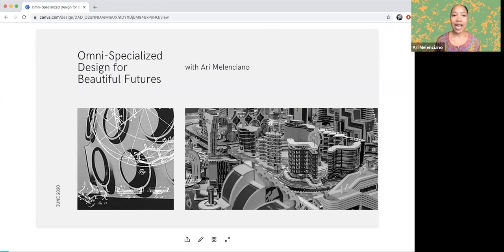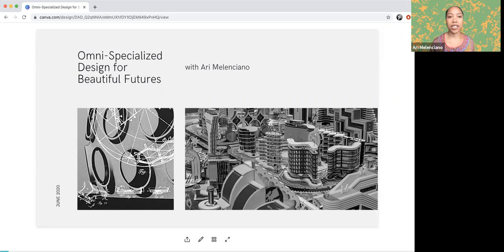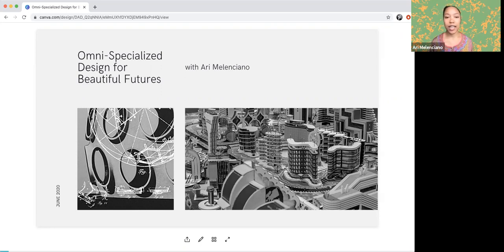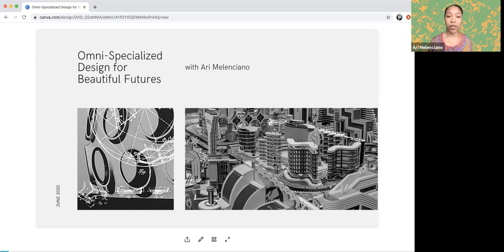Hi, all. My name is Adi Malenciano, and I was invited to give a talk on Omni-Specialized Design for Beautiful Futures, which is a culmination of my design practice in synthesizing a variety of different forms of design and art and engagement, social practice, and thinking about how we can design in a way that's very equitable, long-lasting, sustainable, and healthy.